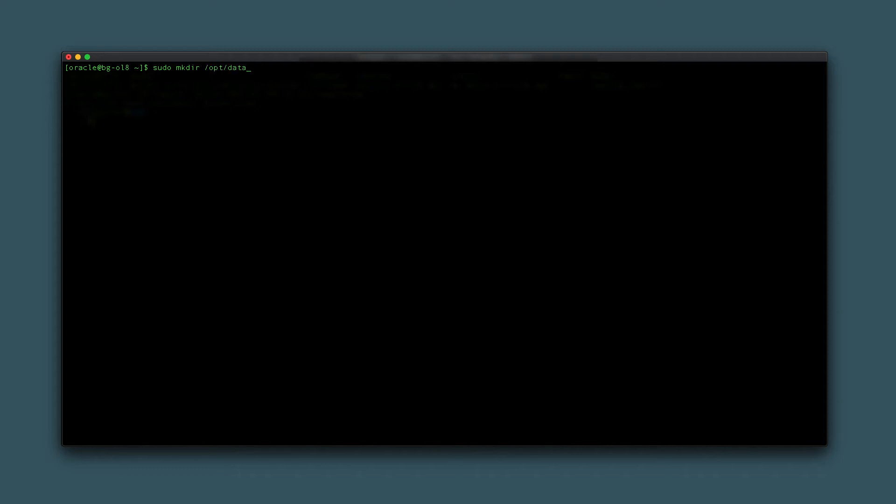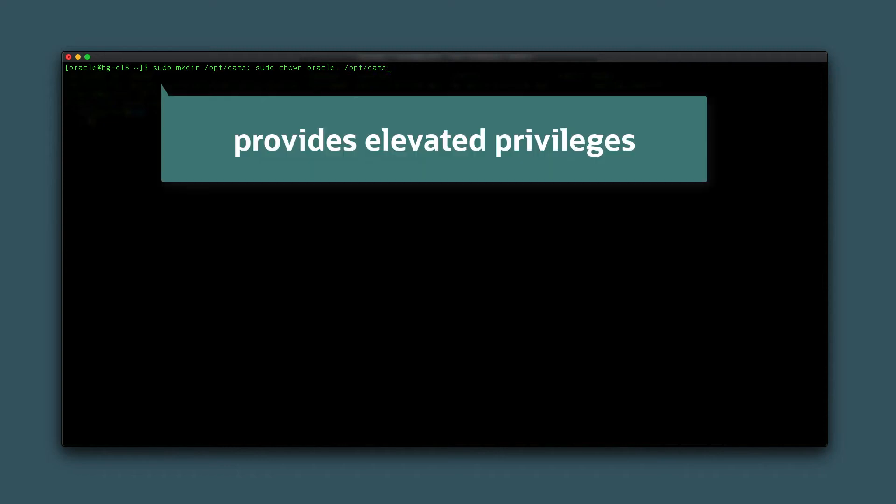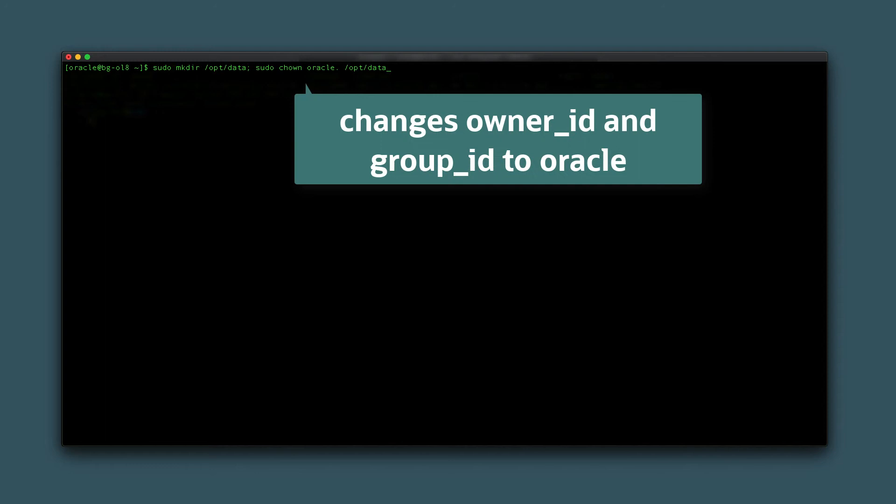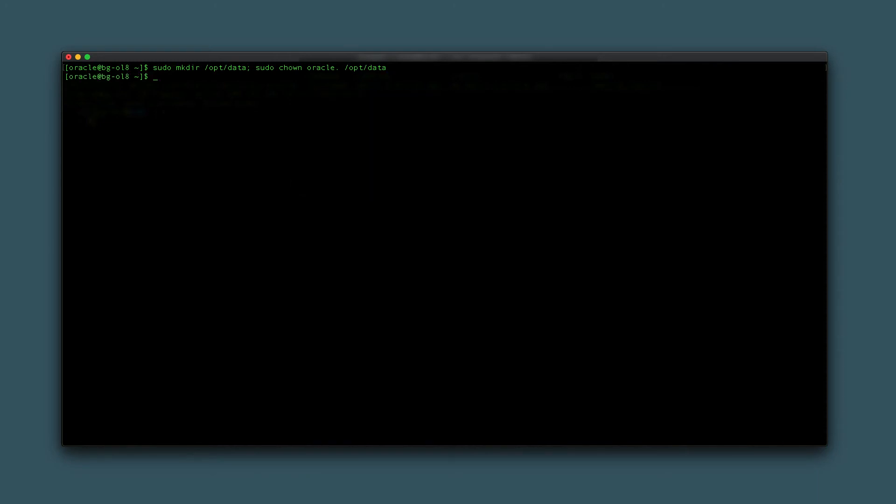Make a directory by typing sudo mkdir /opt/data; sudo chown oracle. /opt/data. The sudo command is necessary as elevated privileges are needed to write to the /opt directory. The chown command changes ownership of the data directory created to the Oracle user ID and group ID to ensure our Oracle user can write to the directory created.